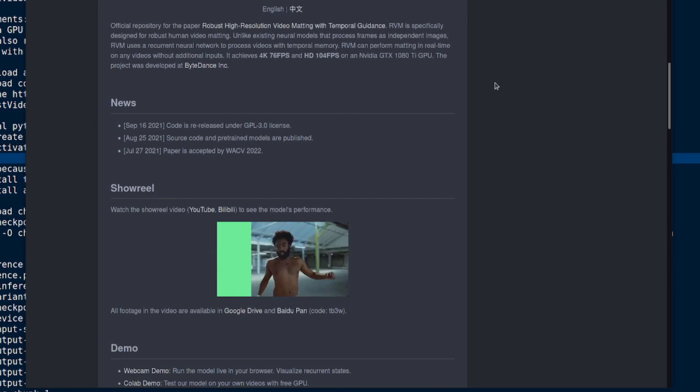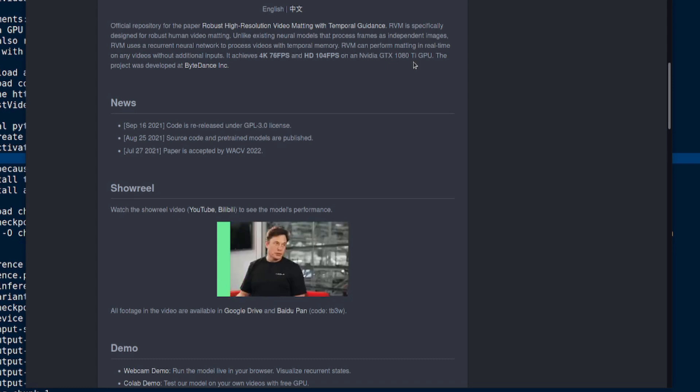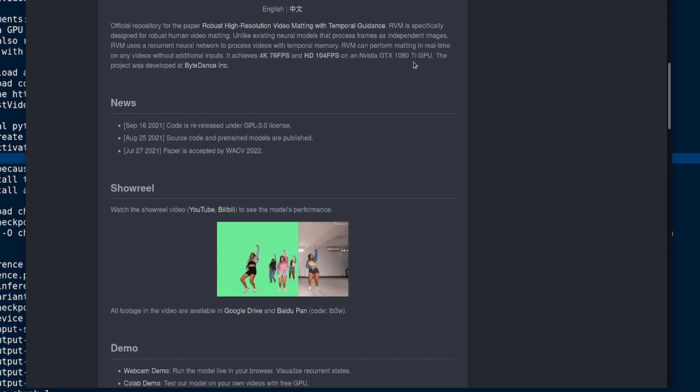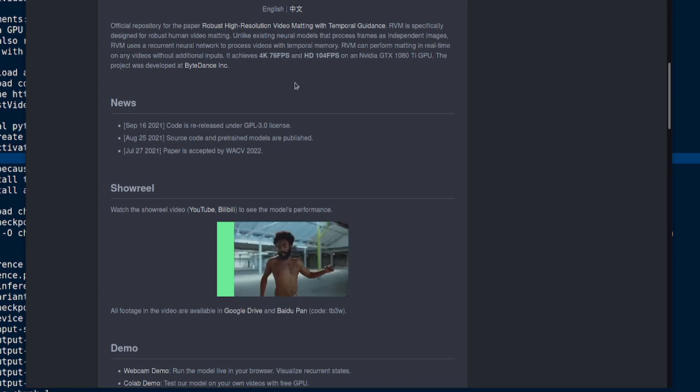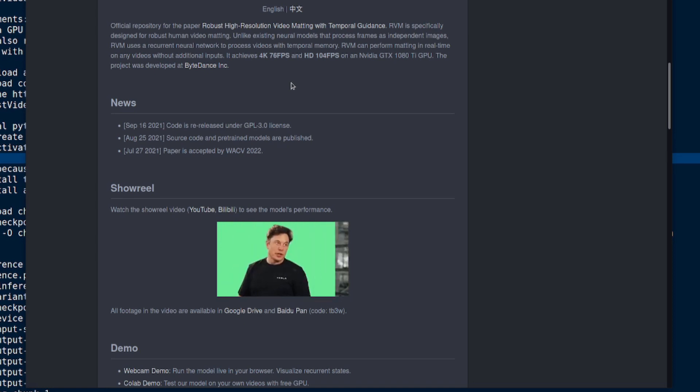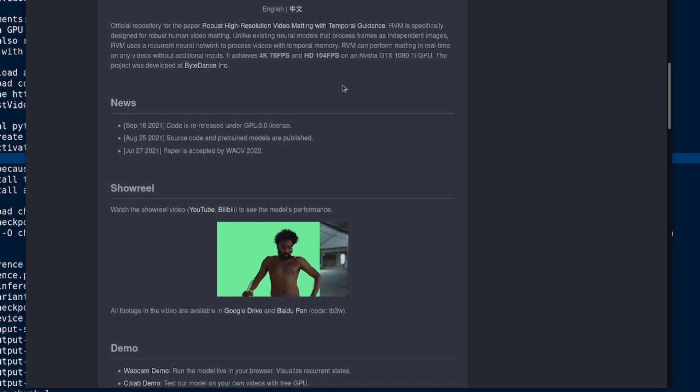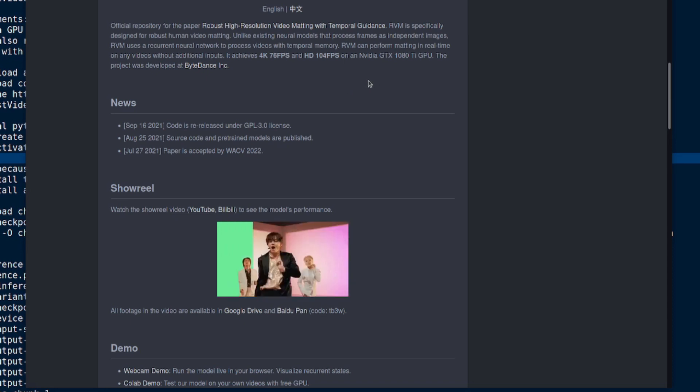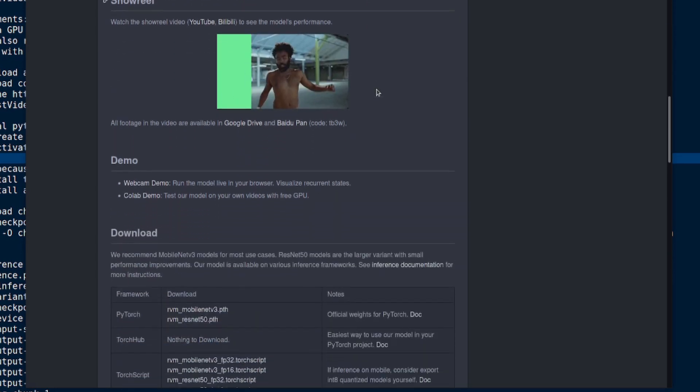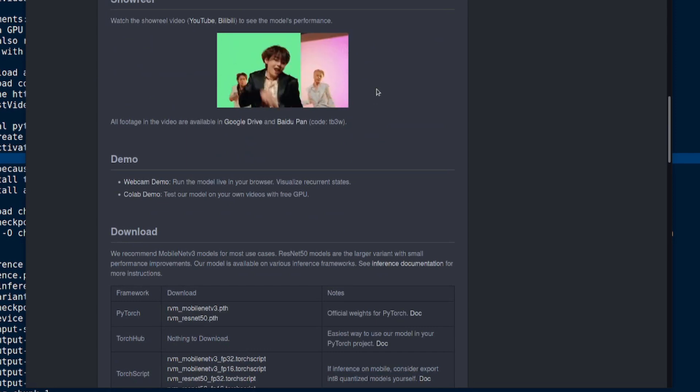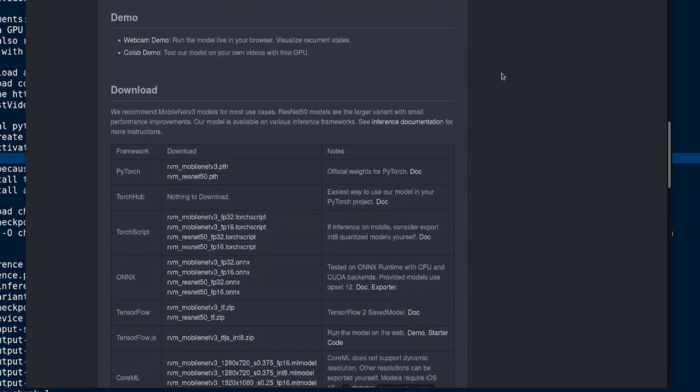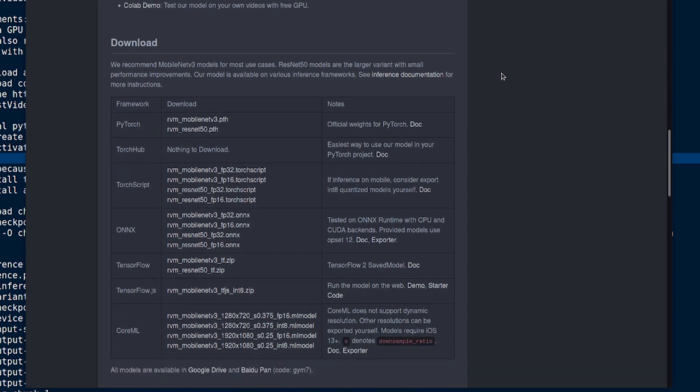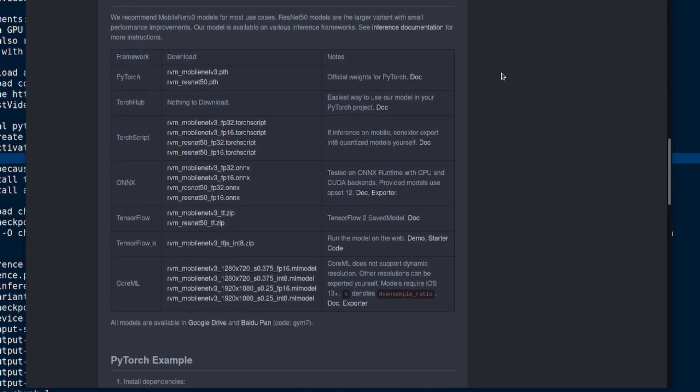Now, it is quite fast as well. RVM can perform matting in real time on any videos without additional inputs. It achieves 4K 70fps and HD 104fps on an NVIDIA GTX 1080 Ti GPU. Unfortunately, it doesn't quite actually tell you how to do it in real time, but that's not too bad because you can still do it on your videos anyway. And considering it's a green screen, you'll probably want to do lots of post-production on it anyway.